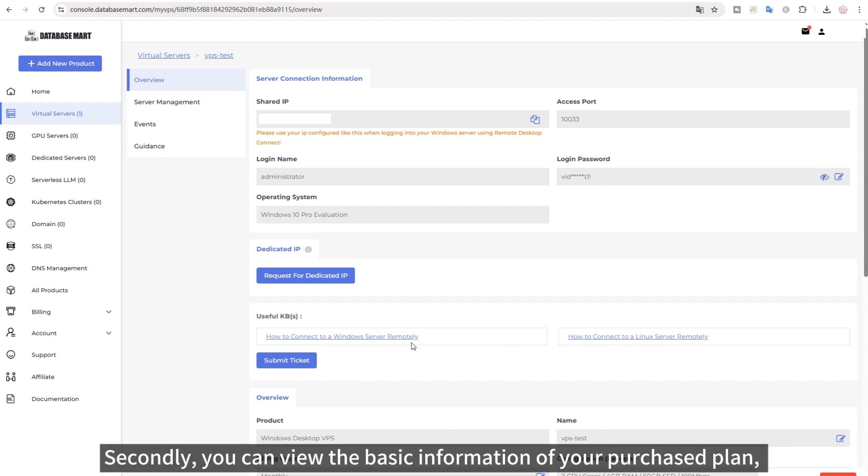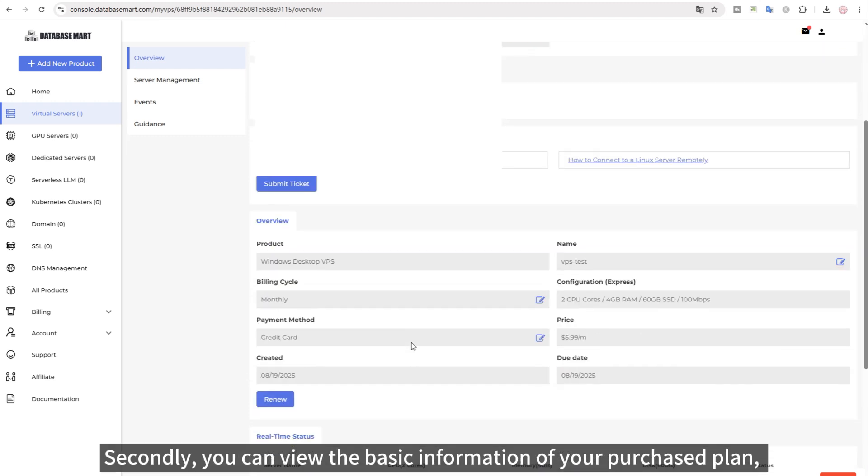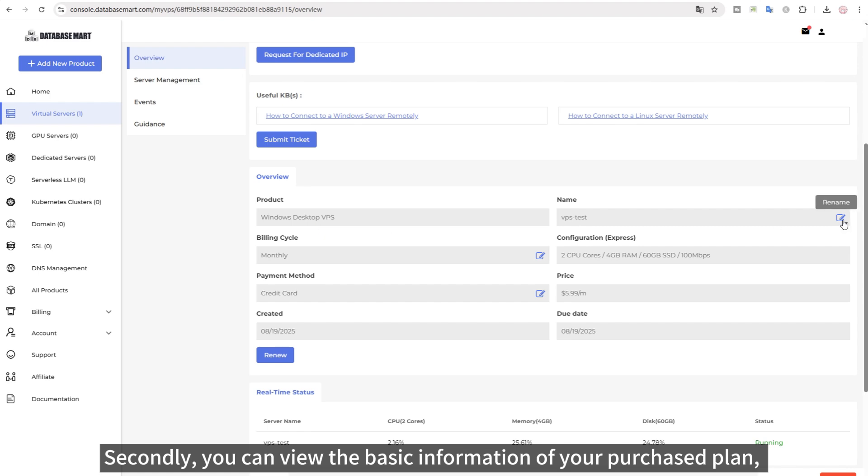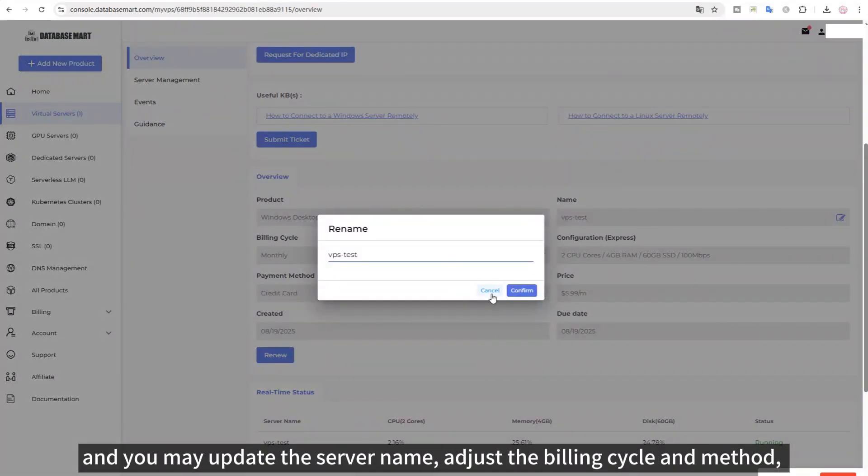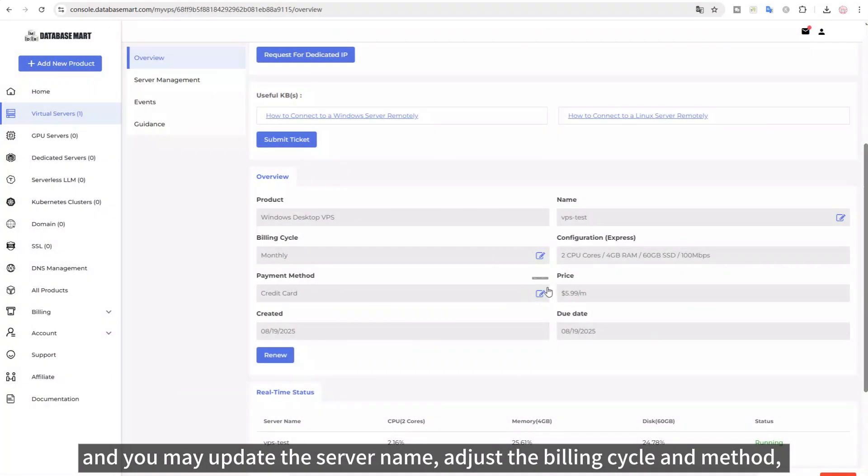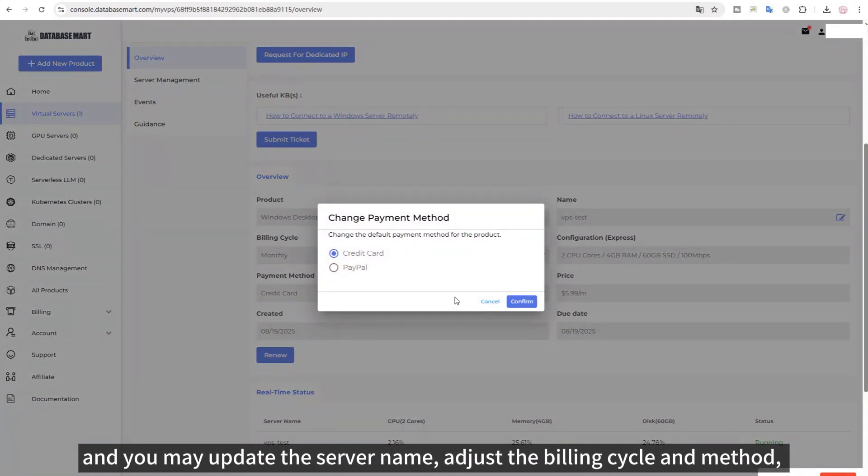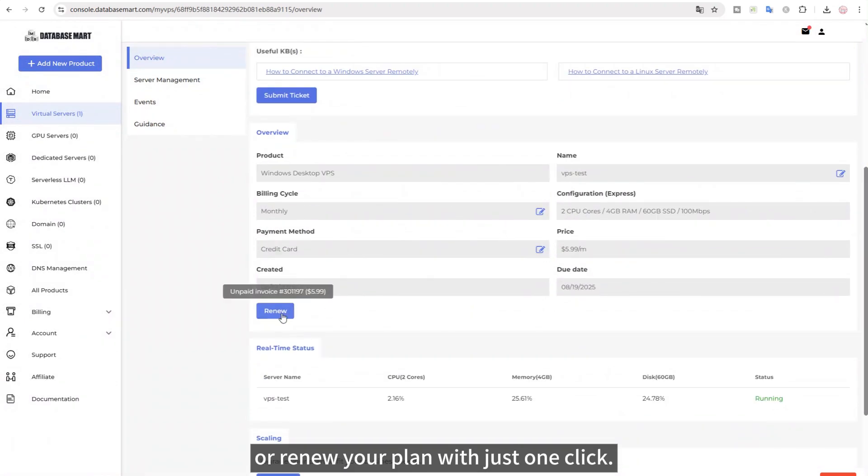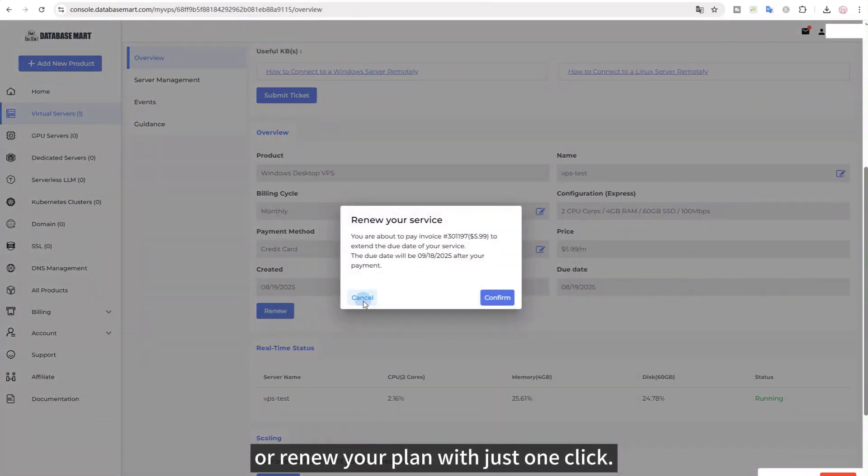Secondly, you can view the basic information of your purchased plan, and you may update the server name, adjust the billing cycle and method, or renew your plan with just one click.